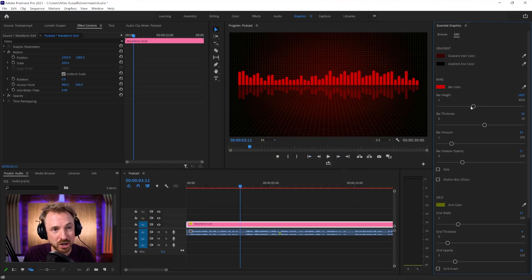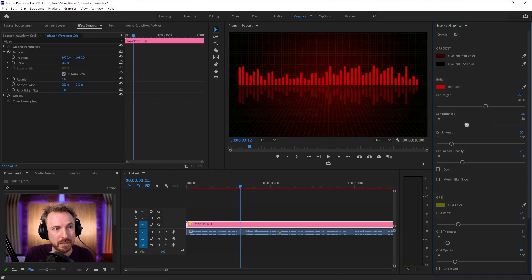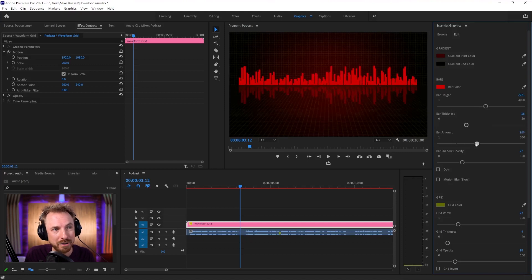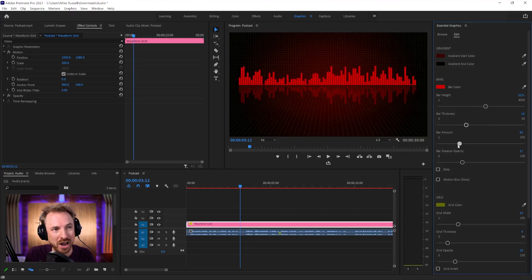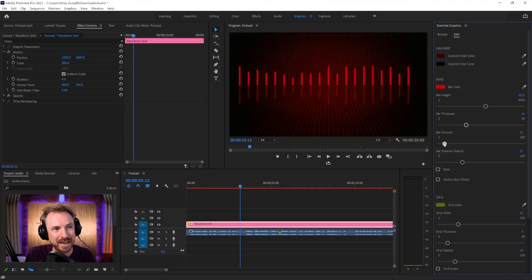And so much I can do. I can change the bar height here so I can get a unique look. The bar thickness as well to make those a little thinner. The bar amount if I want loads of EQ bars or make it a little simpler like that.